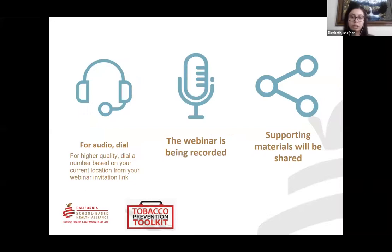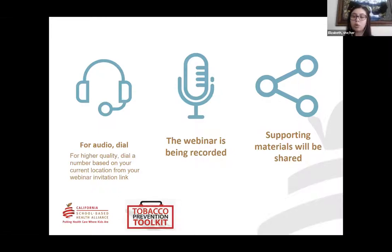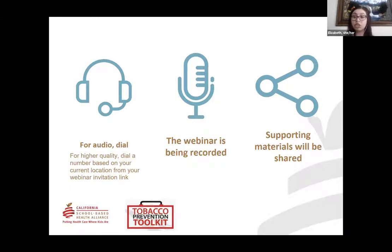My name is Elizabeth Pena, and I'm the Youth Engagement Project Coordinator at the California School-Based Health Alliance. We'll go over some brief housekeeping. There won't be any slides to share today. However, this webinar is being recorded and can be found on our website. The link will be shared in the chat and the recording will also be sent out to attendees. The webinar schedule is from 10:30 to 12 p.m. Feel free to use the chat box for any questions.